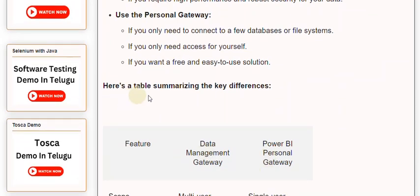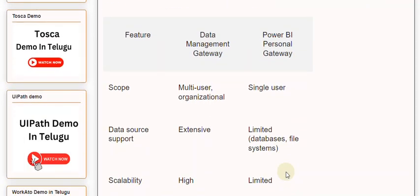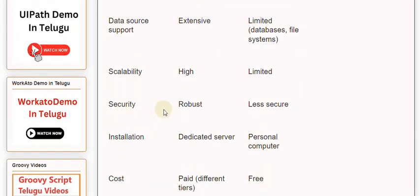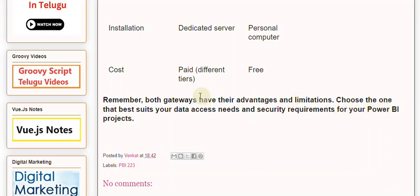Here's a table summarizing the key differences: Feature, Data Management Gateway, Power BI Personal Gateway. Scope: Multi-user organizational vs single-user. Data source support: Extensive vs limited databases and file systems. Scalability: High vs limited. Security: Robust vs less secure. Installation: Dedicated server vs personal computer. Cost: Paid in different tiers vs free. Remember, both gateways have their advantages and limitations. Choose the one that best suits your data access needs and security requirements for your Power BI projects.